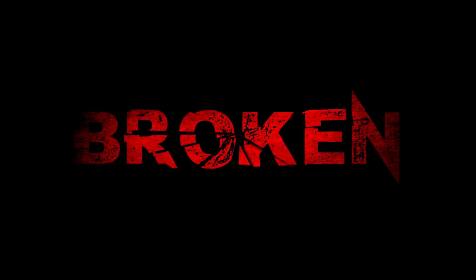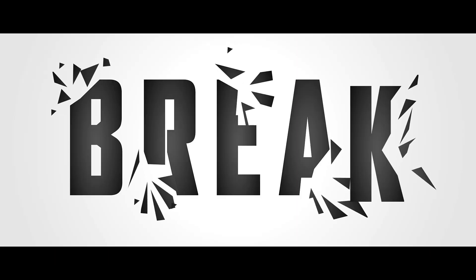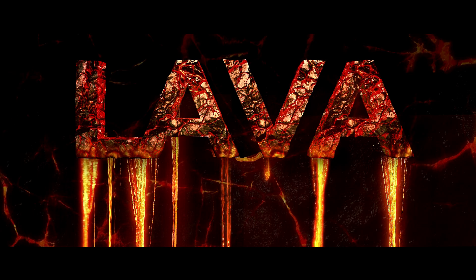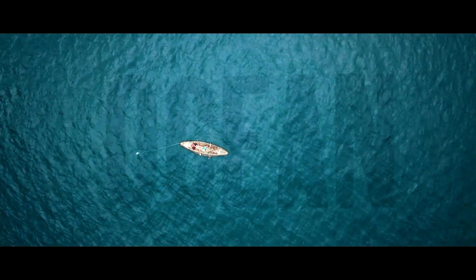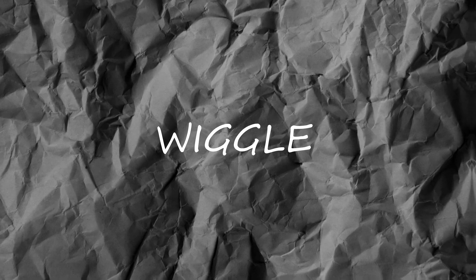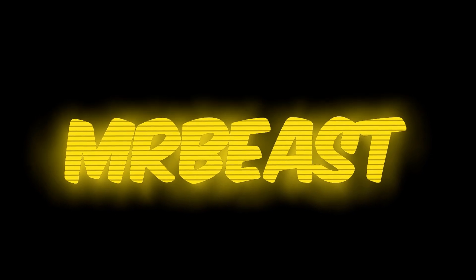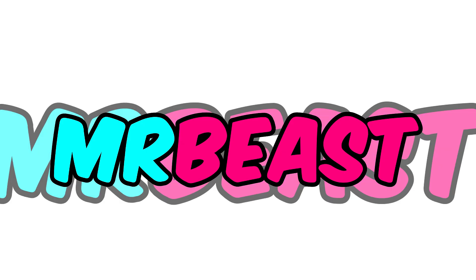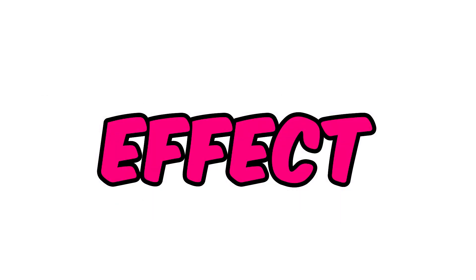Hey creators! You know how crucial text is when creating videos, and adding effects to them can really make your videos pop. Today, we're excited to share not just one, but three easy text effects in Filmora. Keep watching!